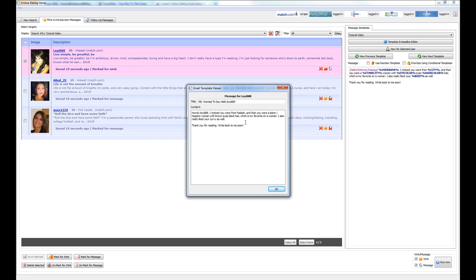If you purchase the professional version of Online Dating Genie, you would be able to use variable responses or advanced message templates and conditional templates as well. Those advanced features will be spoken about in another video, which goes into more detail.